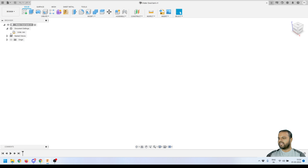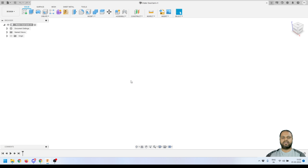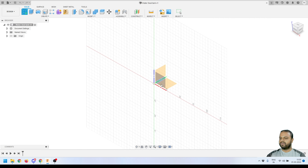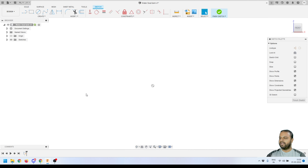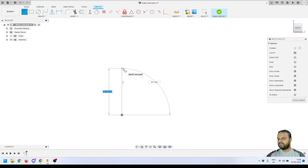First, make sure the unit system is correct — my units are in millimeters, which is correct. I'll also make sure the design history feature is turned on, which you can confirm from the bottom panel. Now we'll start modeling by creating a sketch. Click on 'Create a Sketch', select the front plane, then activate the line tool to start creating the sketch.